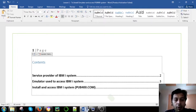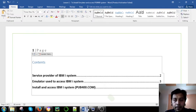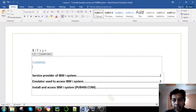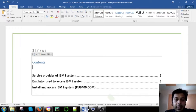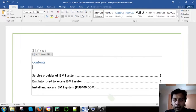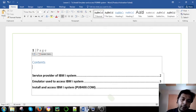We'll learn how we can install and access the IBM i system. I have prepared some documents first so we can go through the document and then we can see the links.